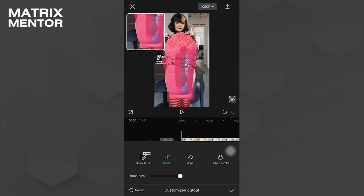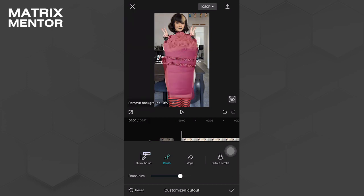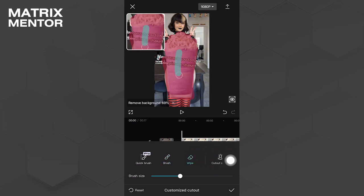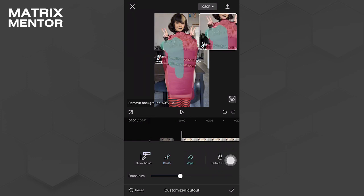After you've completed the sketch, go to the wipe option and wipe out all the shaky sections.